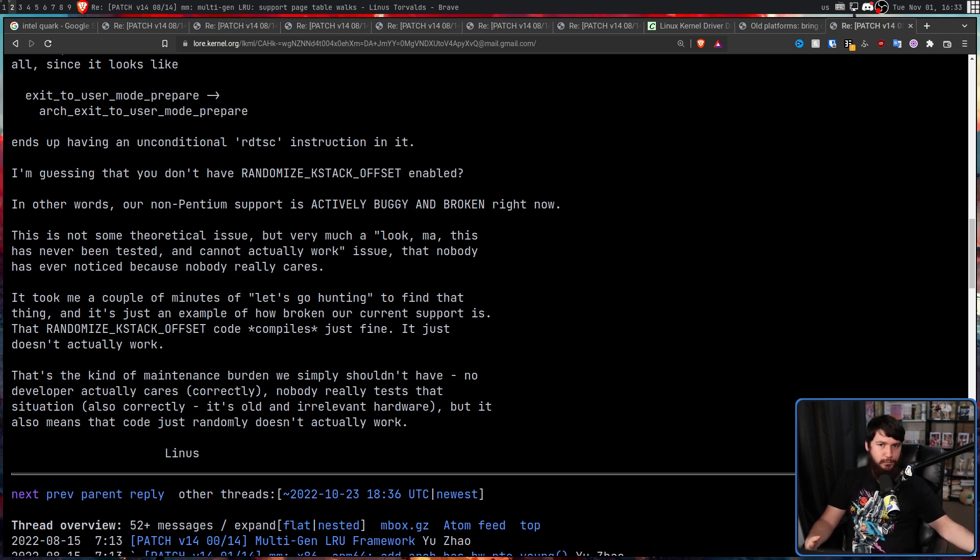But when we're talking about such a small user base with a project the scale of the Linux kernel, it becomes a very important question whether you actually want to keep it around. Because this hardware isn't being made new, so it's not like new features are going to be supported. They could always just go and use an older version of the kernel.